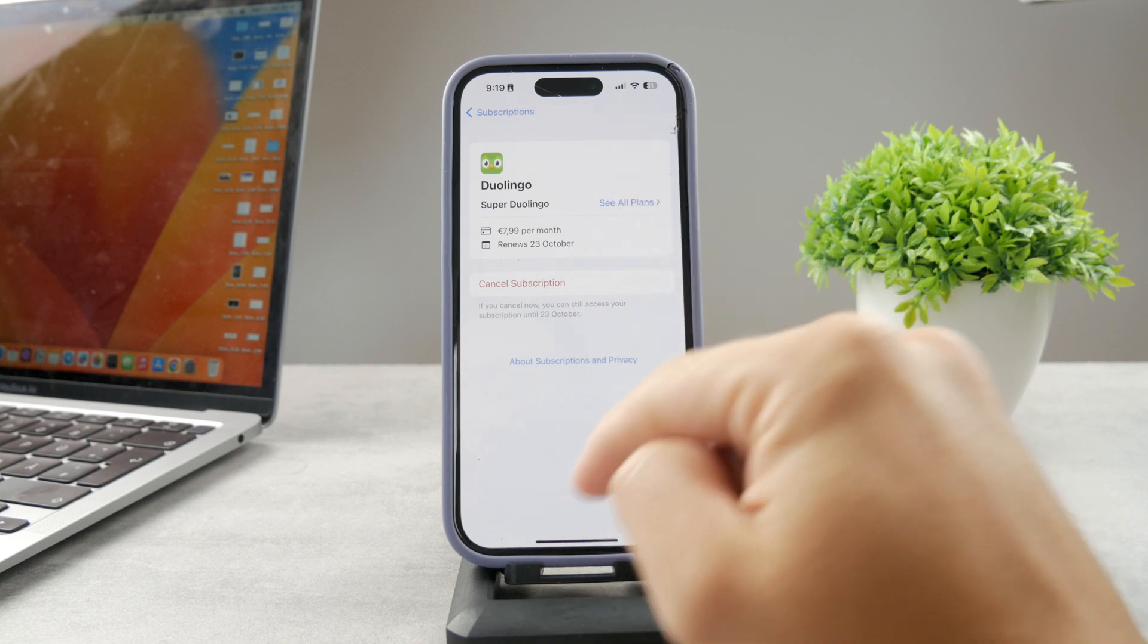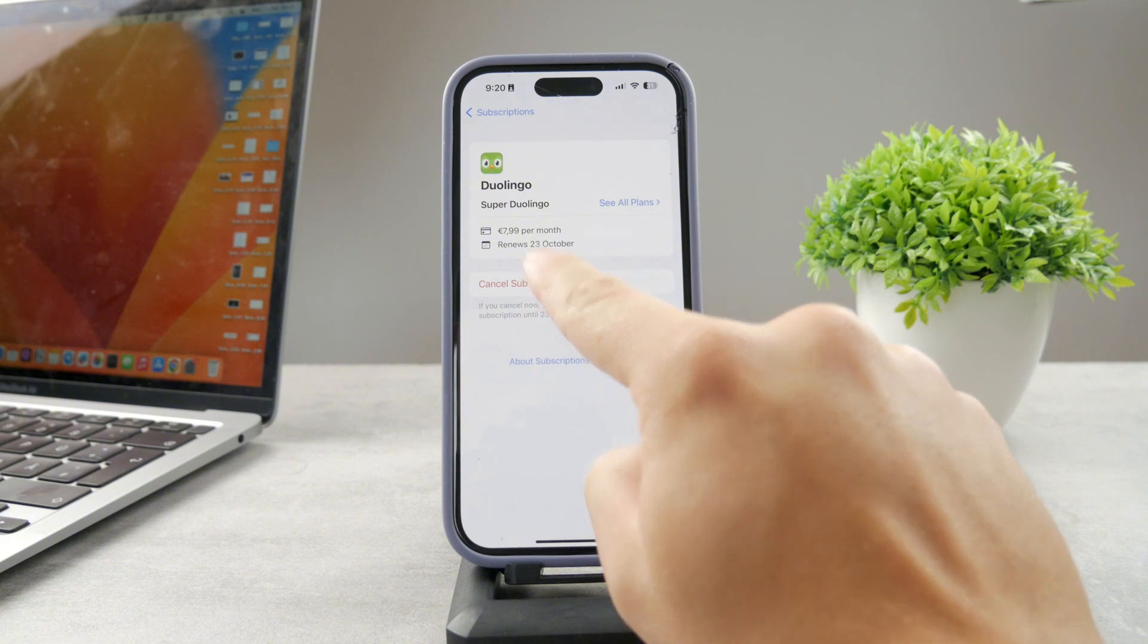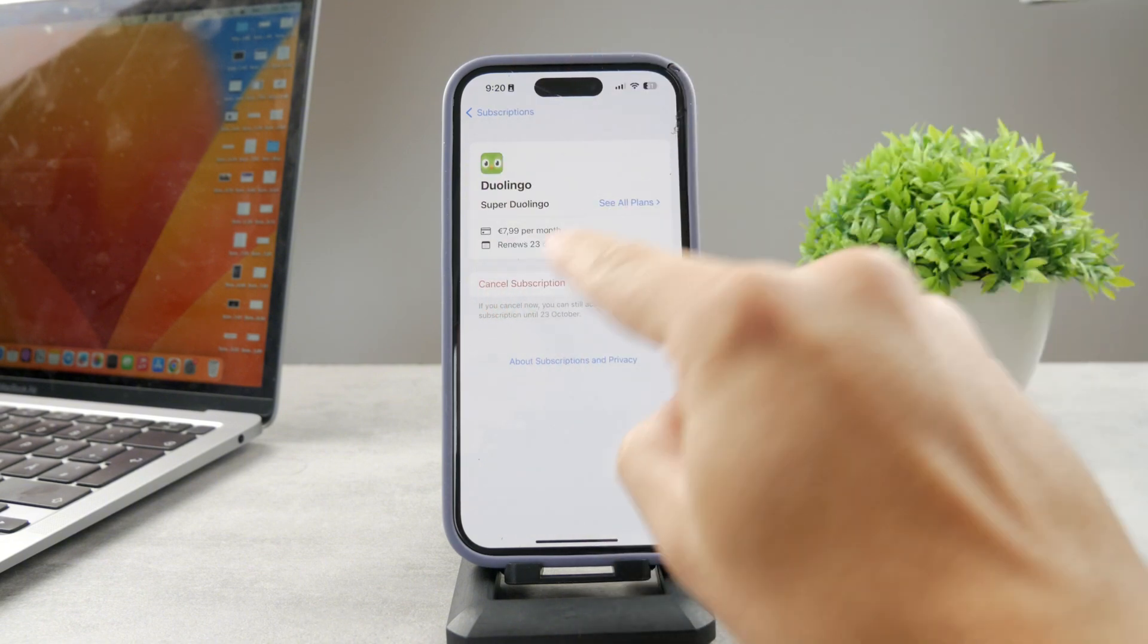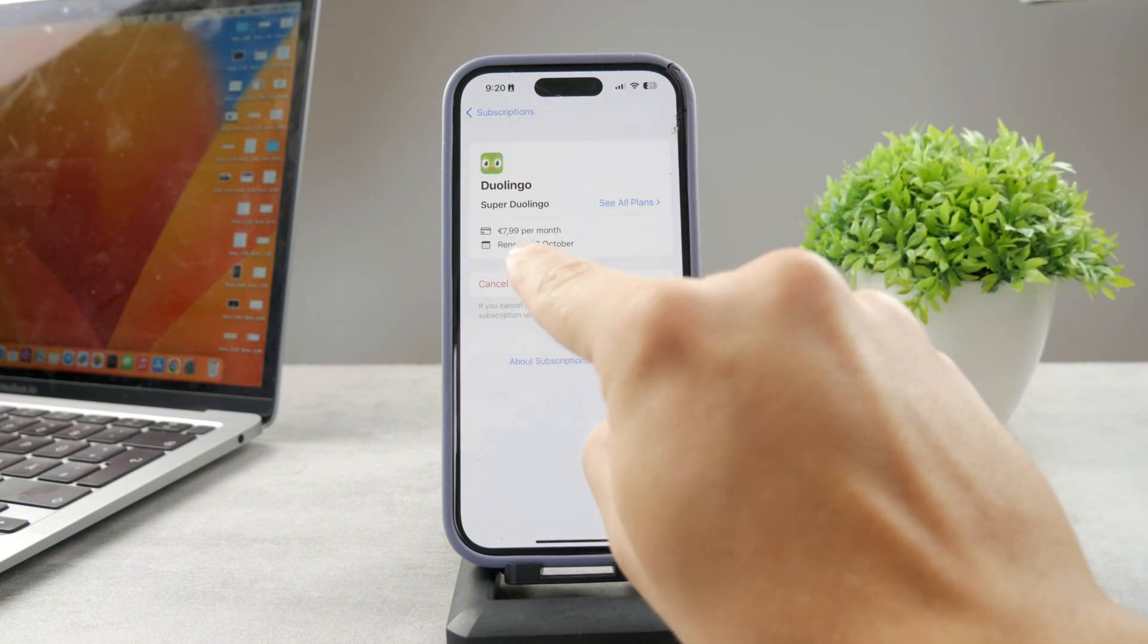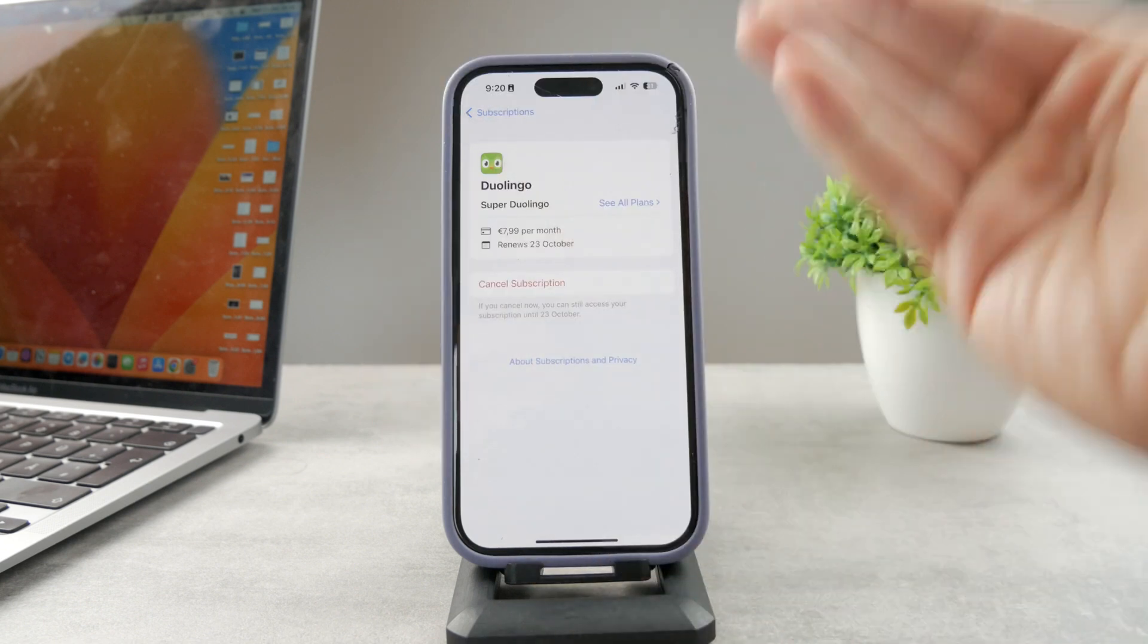Also, let's say that your Snapchat renews on the 23rd of October, because this is the date where you purchased it the last month. So it's like one month subscription, so it always renews on the same day in different months, so that's how it works.